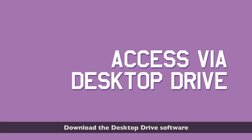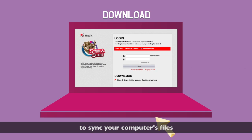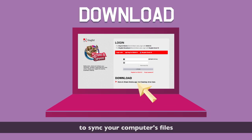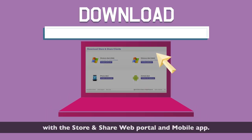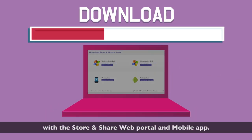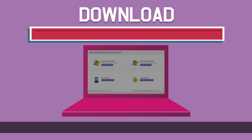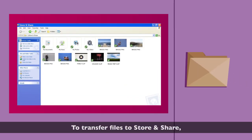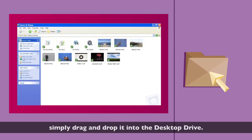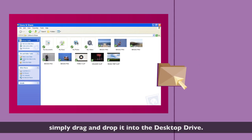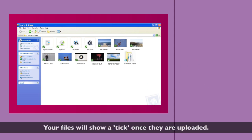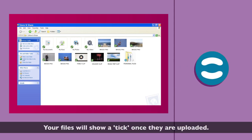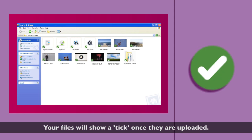Download the desktop drive software to sync your computer's files with the Store and Share web portal and mobile app. To transfer files to Store and Share, simply drag and drop it into the desktop drive. Your files will show a tick once they are uploaded.